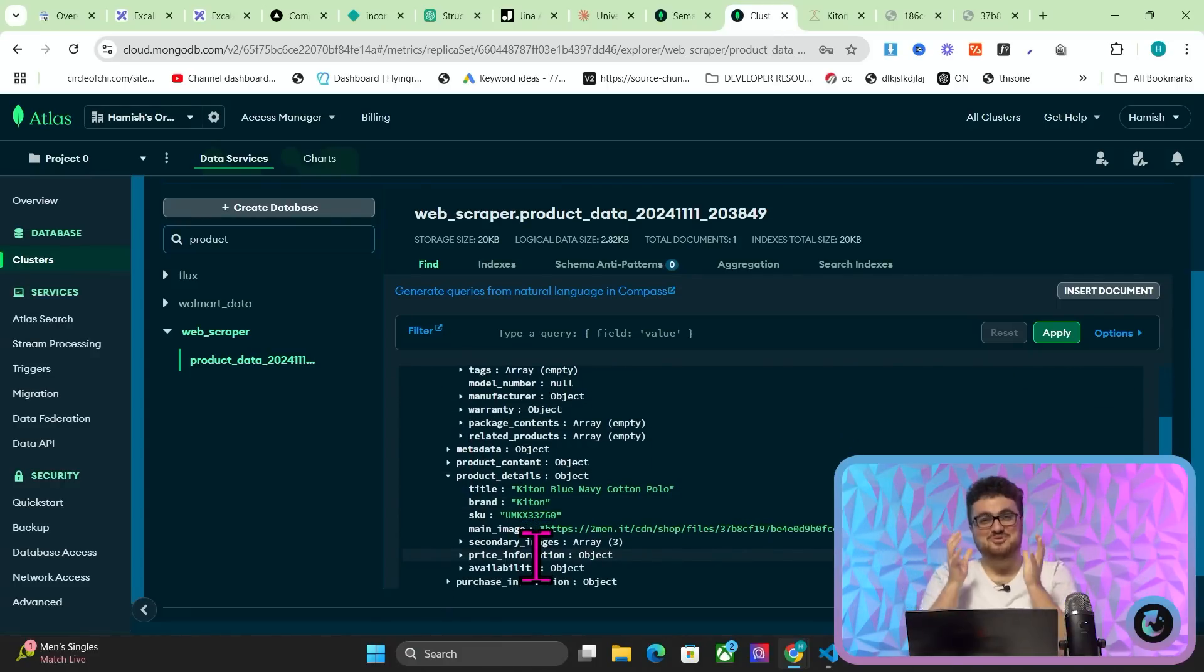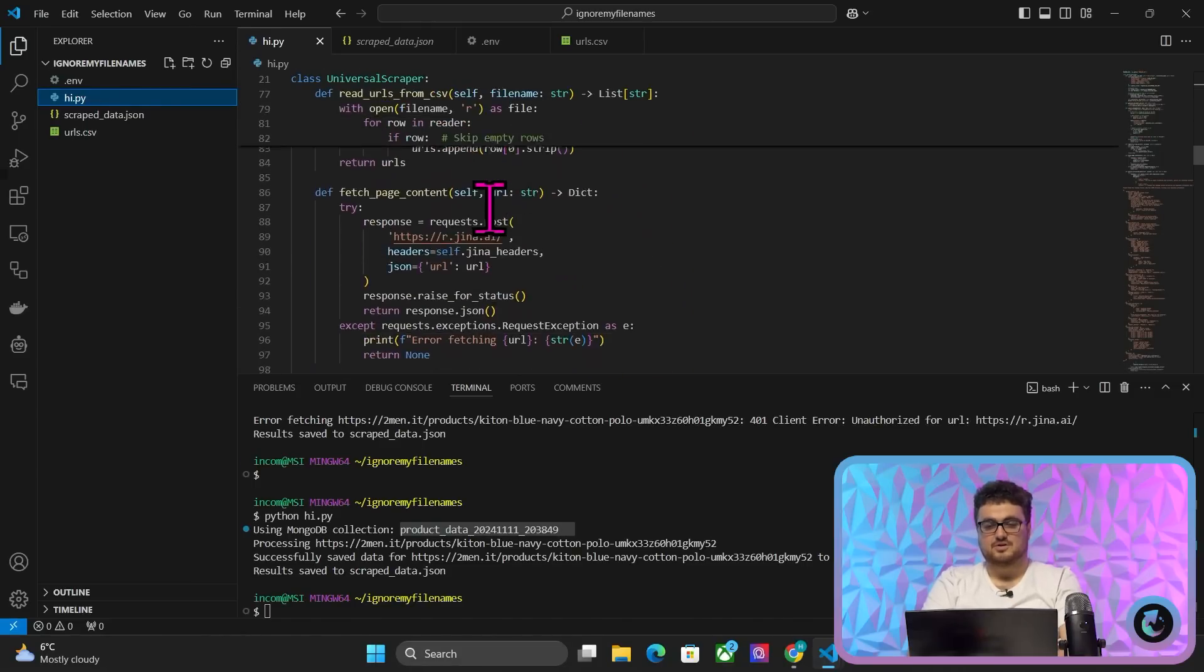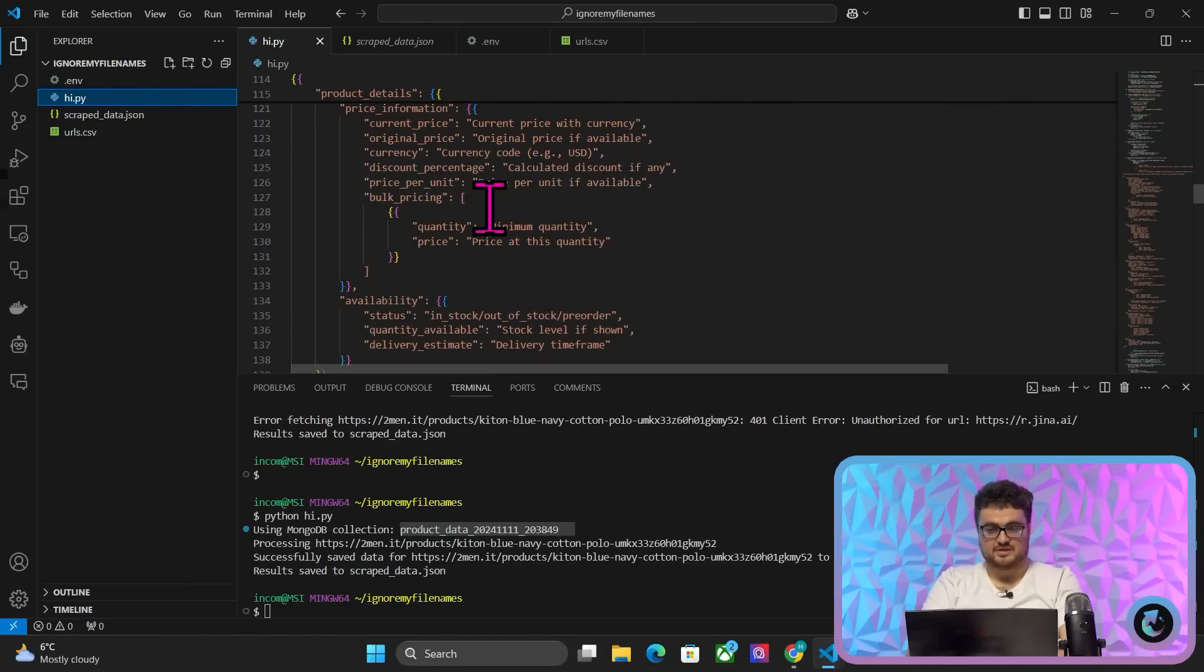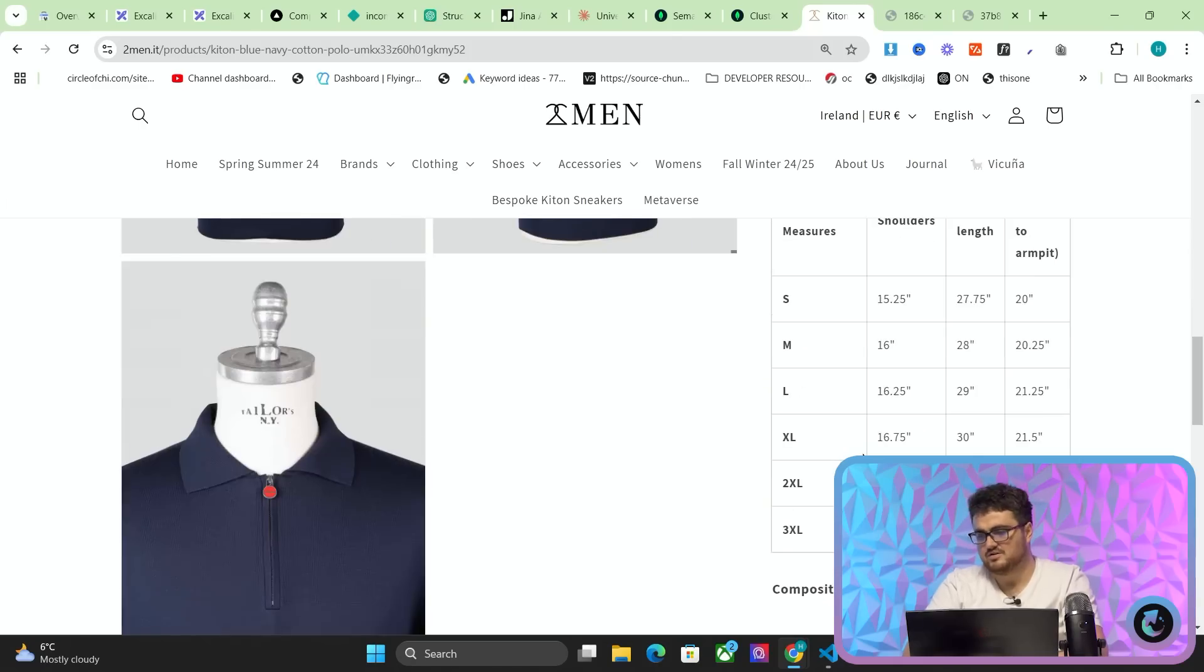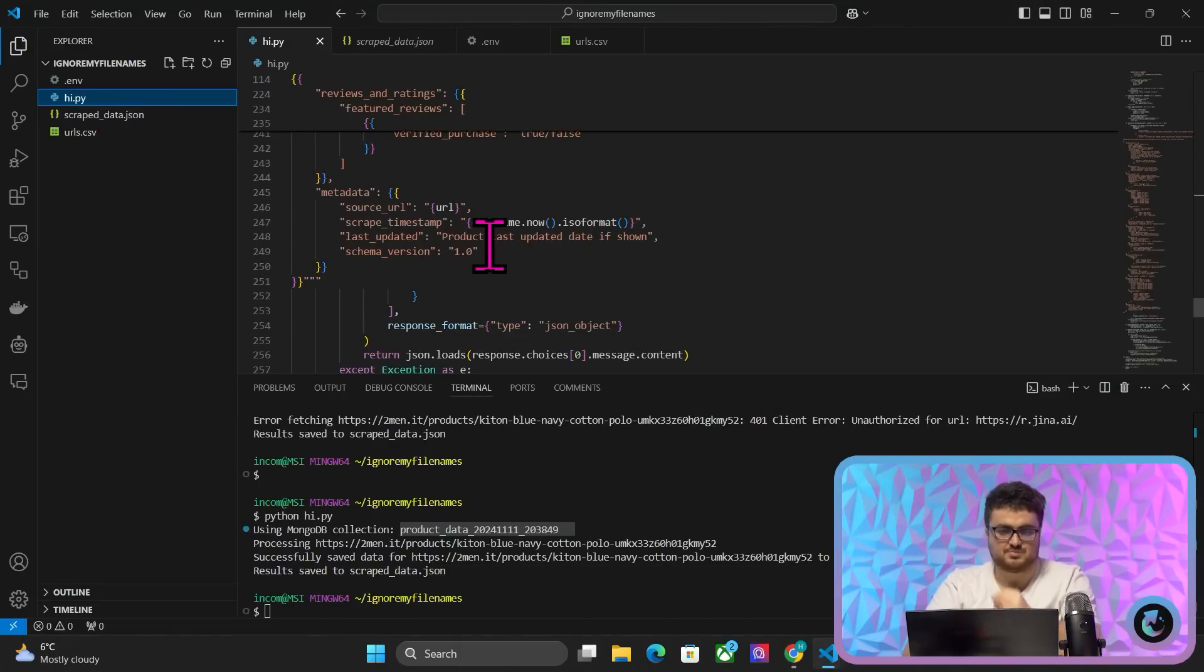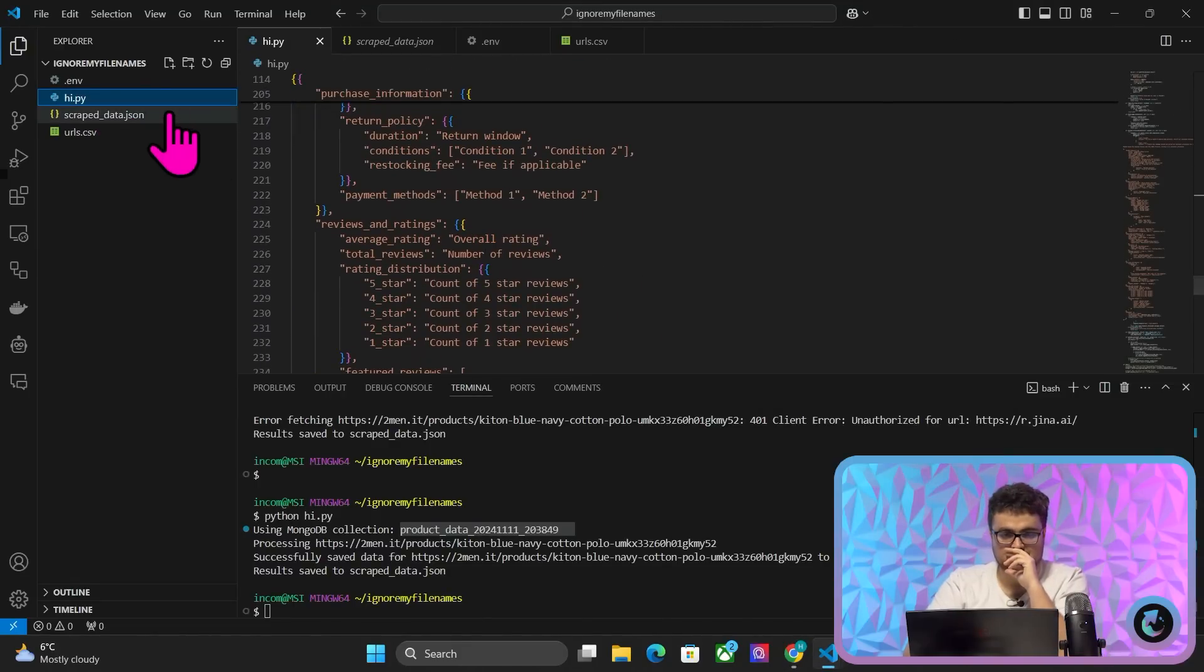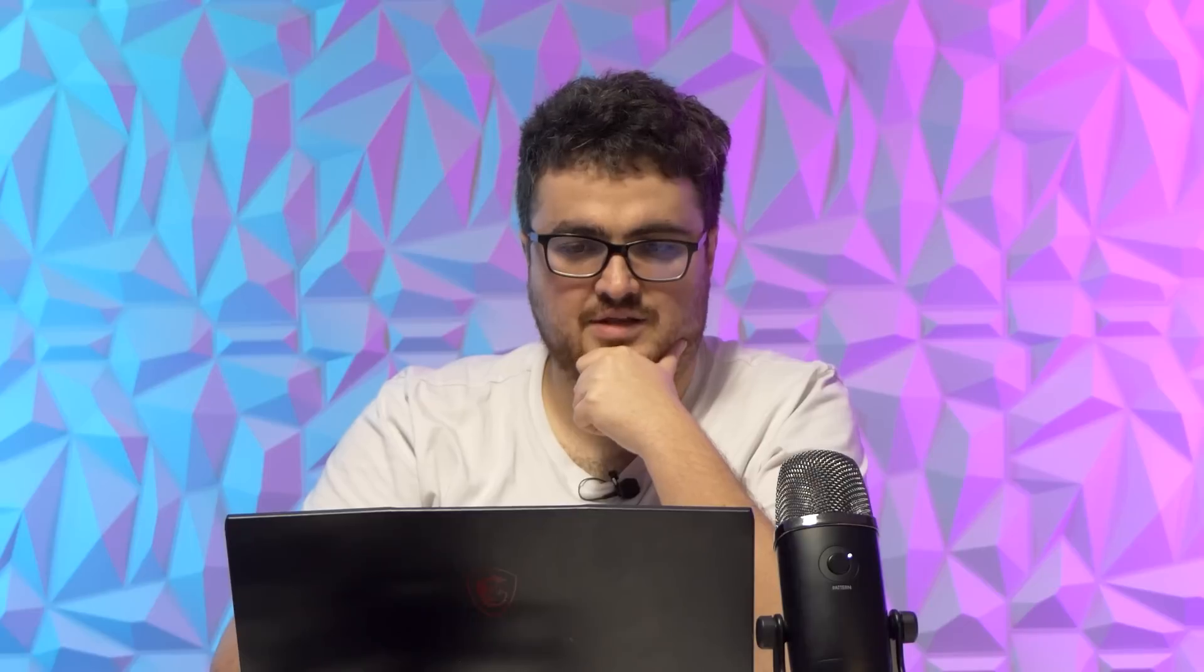So now, and obviously you can, you can mess around with the prompts. Okay. So for example, it hasn't come up with, so length, it does actually have the length here. So yeah, again, you can mess around with this guys, but you can see total length is here. So you'd probably want to change the prompt a little bit just to make it a bit better. Does it say reviews here? Yeah. Reviews and ratings. Okay. So yeah, it is the same.